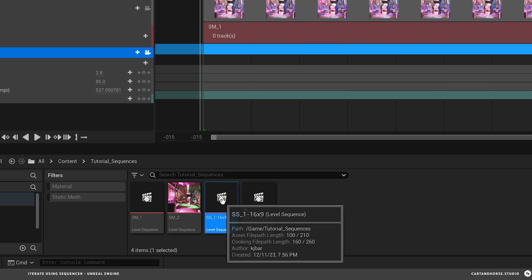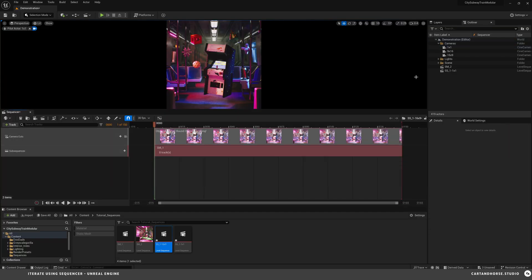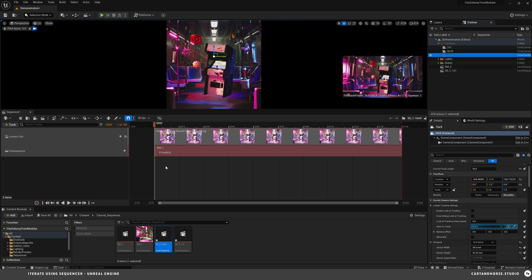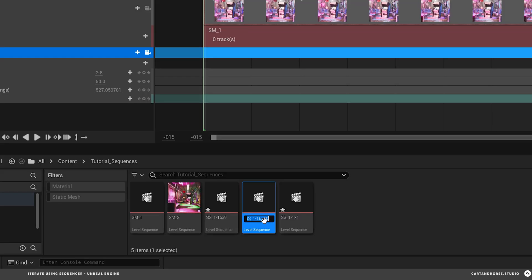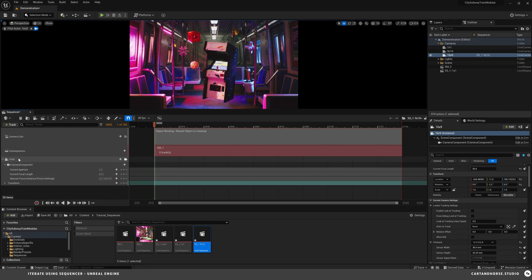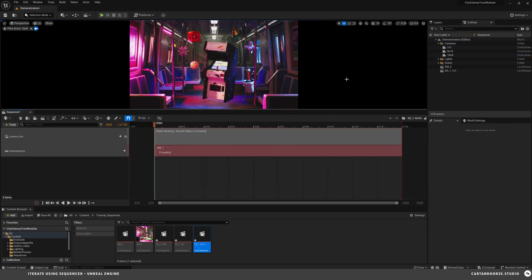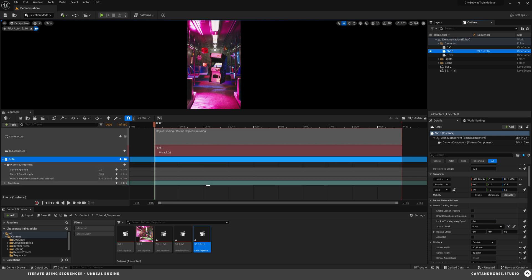And then I'm going to open that one up. Remove the one by one camera and put in the sixteen by nine. Cool. And then I'm going to duplicate this again. And we'll call this one the nine by sixteen. And then same thing here. Drop in the nine by sixteen in here.